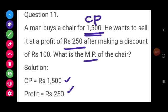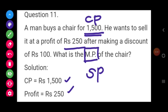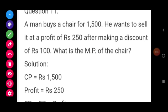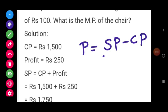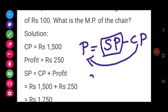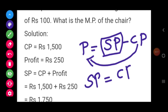By using profit and CP we can find SP. To get MP we use the formula: discount equals MP minus SP, so MP equals SP plus discount. We have the discount but not SP. So we find SP using CP and profit. We know: profit equals SP minus CP, so SP equals CP plus profit.